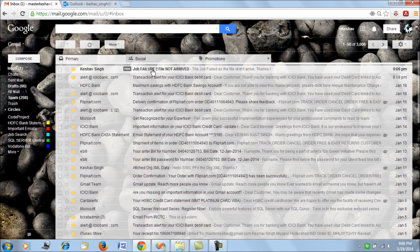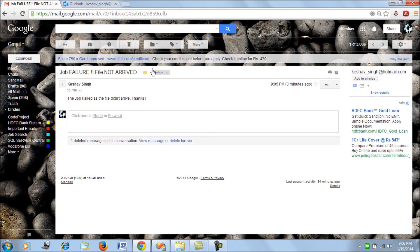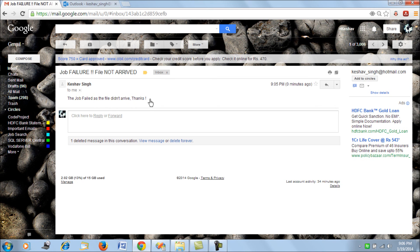So we have an email. I have an email in my inbox that says job failure file not arrived. The job failed as the file didn't arrive. Thanks.